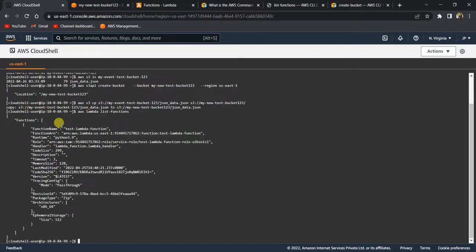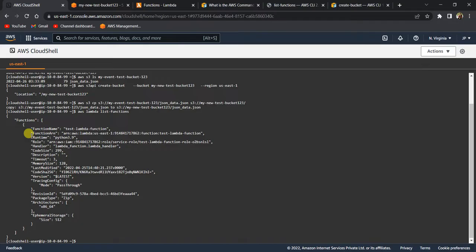Let's run the list-functions command. It listed the Lambda function — the function name is 'test-lambda-function' — and it reflects all the details related to the function. That's how you use AWS Lambda CLI commands.